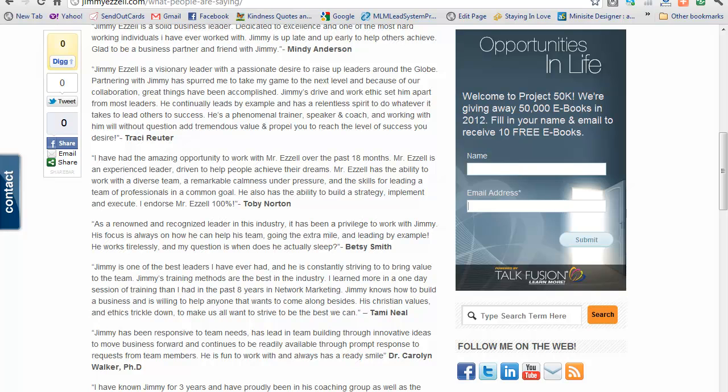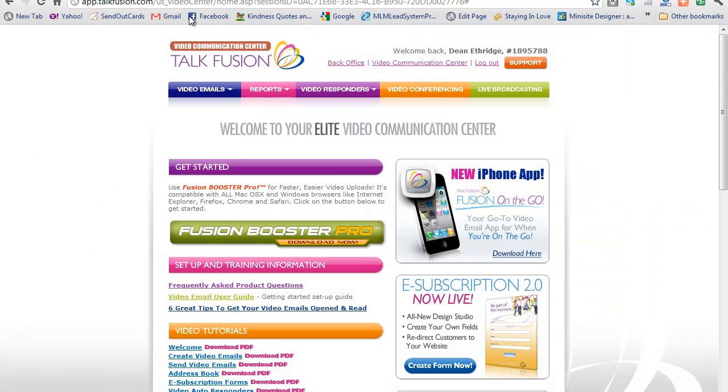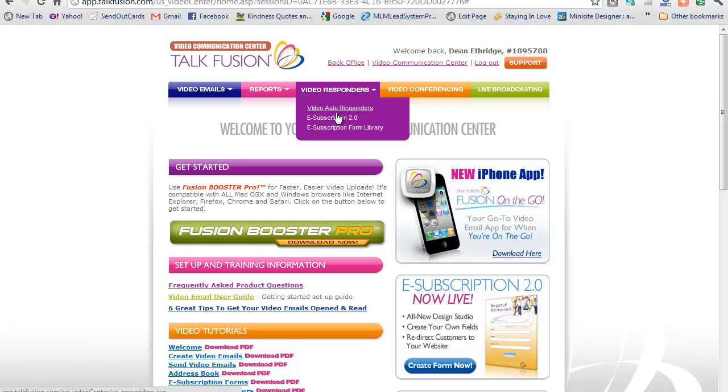To create potential prospects into customers, that's what you're trying to accomplish with an e-form subscription. So let me walk you through how to set one up. We're going to go to our back office in Talkfusion.